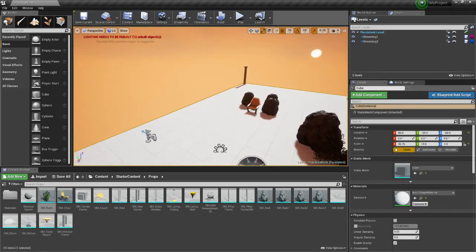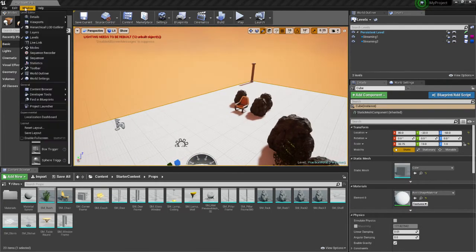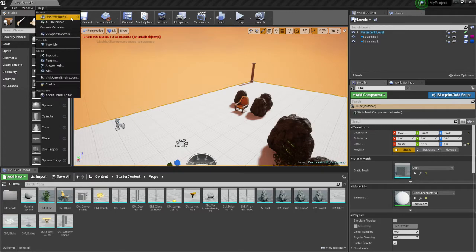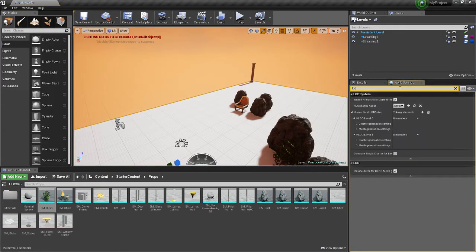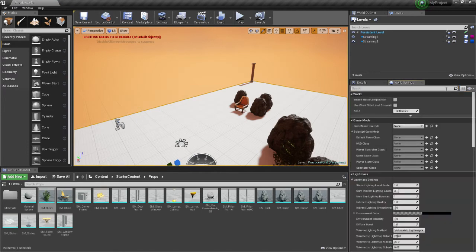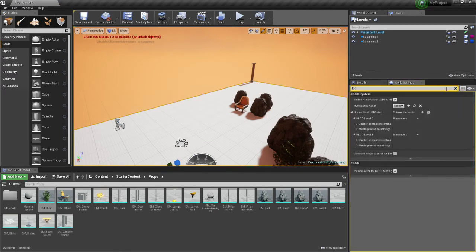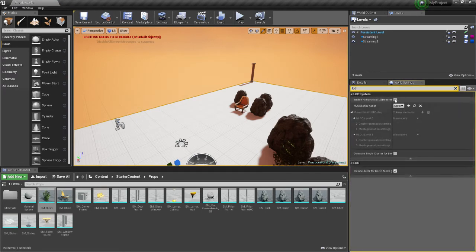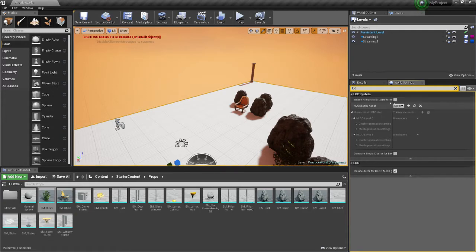So what you want to do now is go to Window and make sure that World Settings is viewable. And you want to type in LOD, and this should be unclicked when you go over here. But then click Enable Hierarchical LOD System.